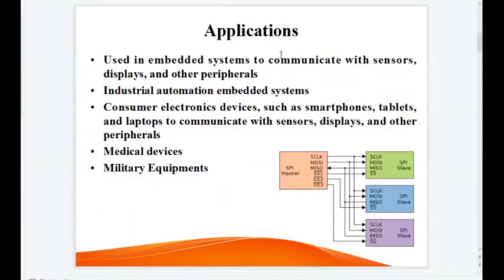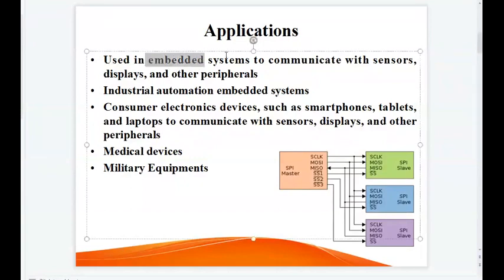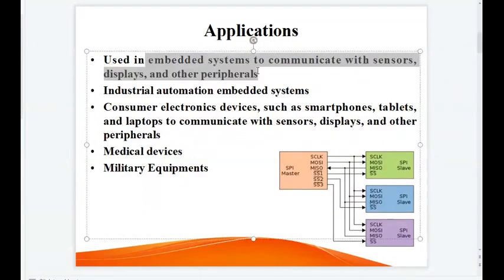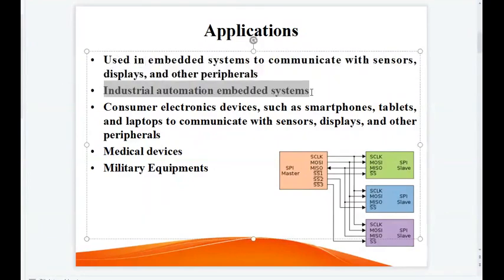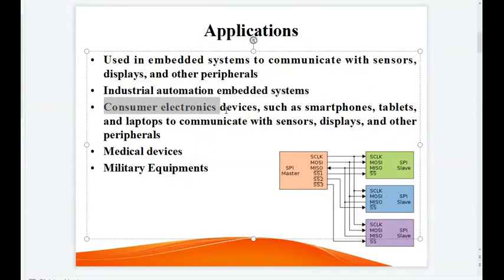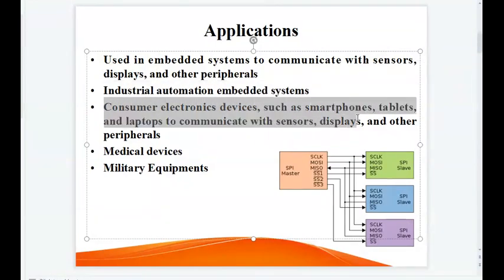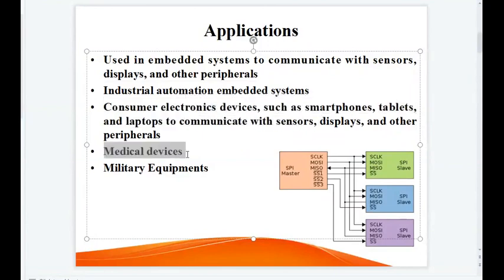Applications of SPI protocol: it is used in embedded systems to communicate with sensors, displays, and other peripherals. SPI protocol is also used in industrial automation, consumer electronics devices such as smartphones, tablets, laptops, medical devices, and military equipment.